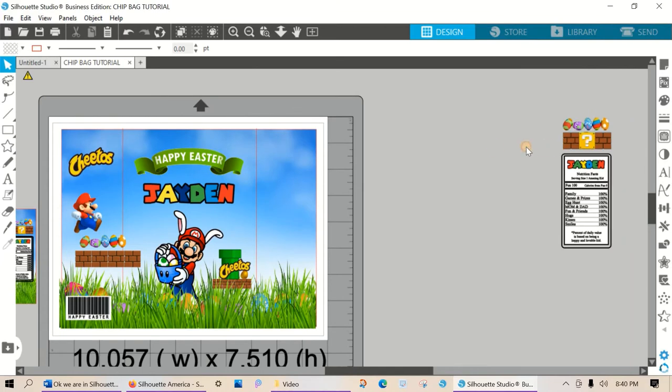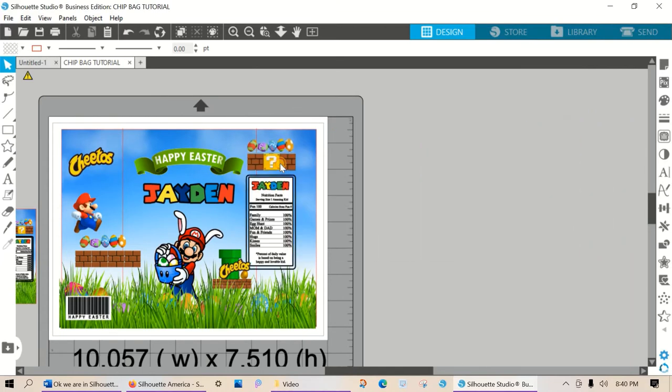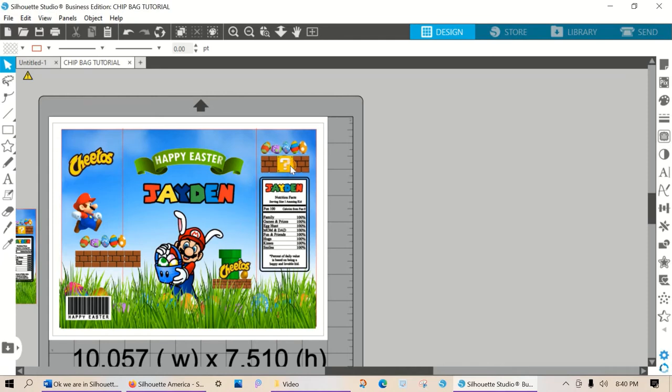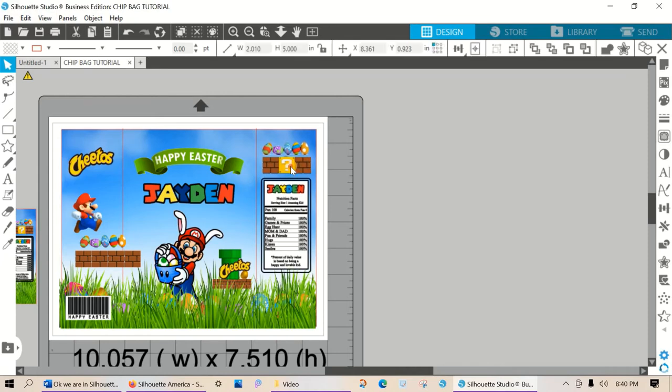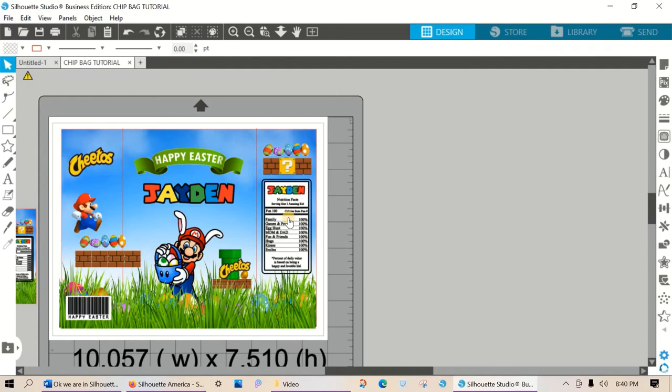I did design these nutrition facts. They have some that are already made on Google but they won't be accustomed to your party. If you need help learning how to design custom nutrition facts in Silhouette Studio, just let me know and I'll do a quick video on that.